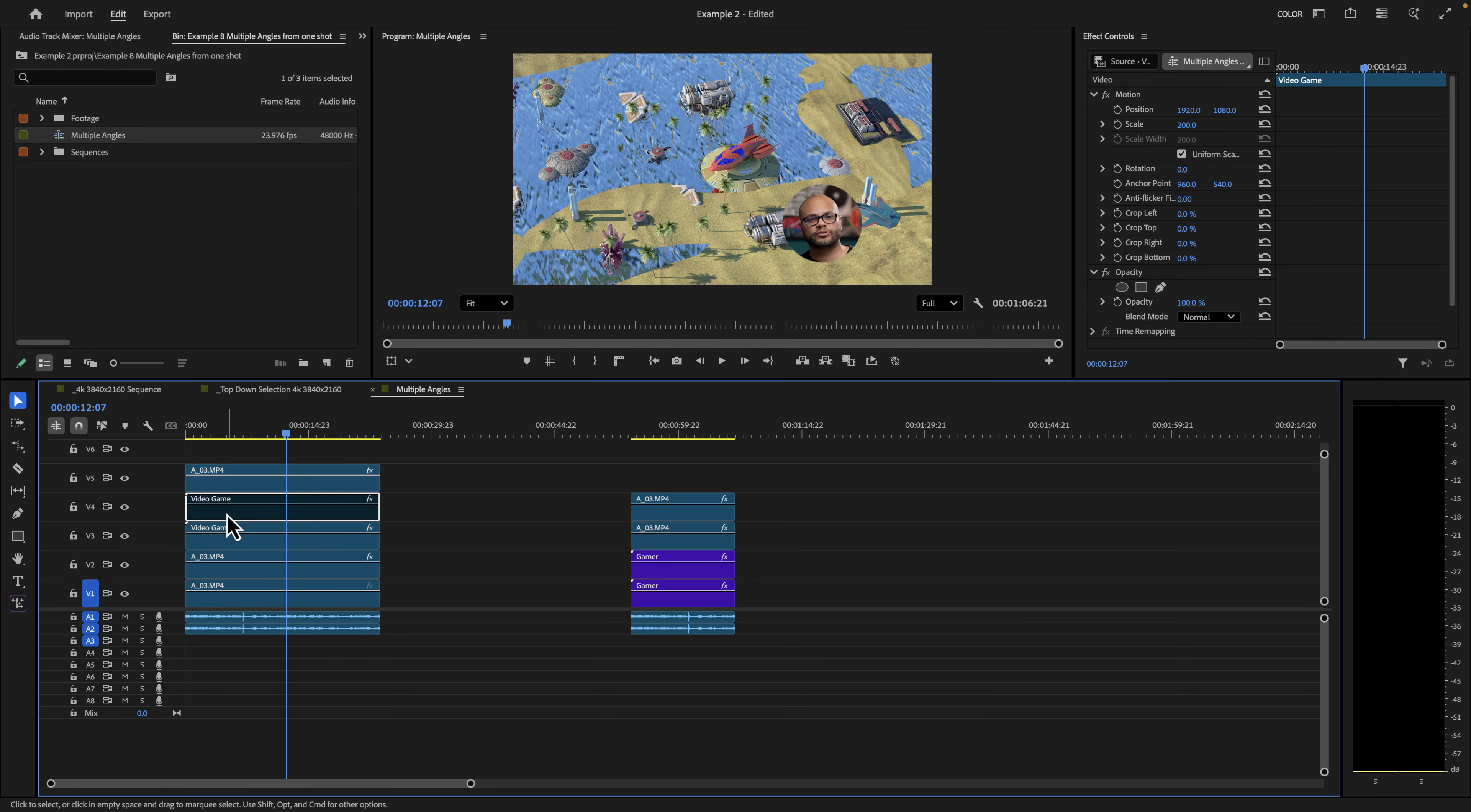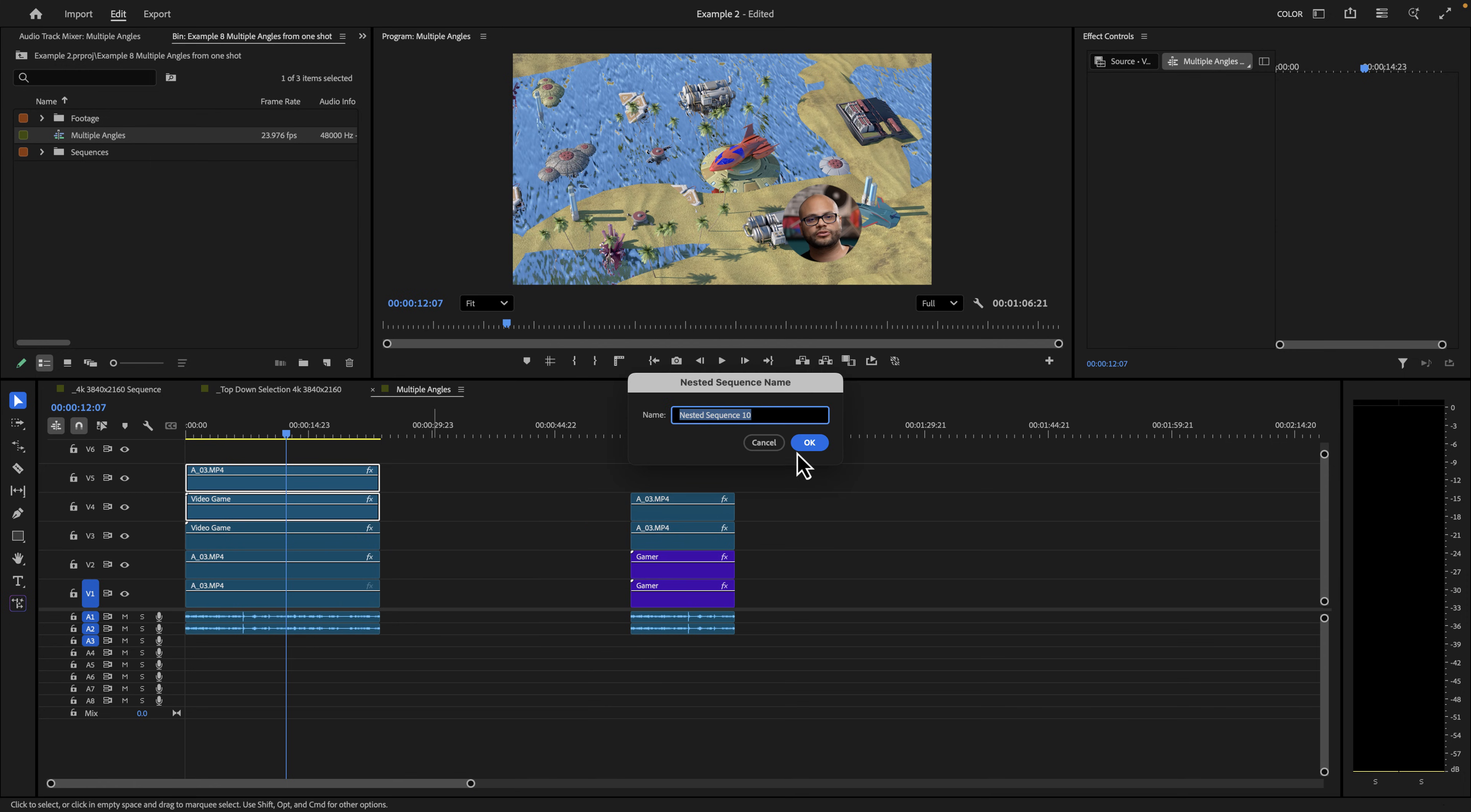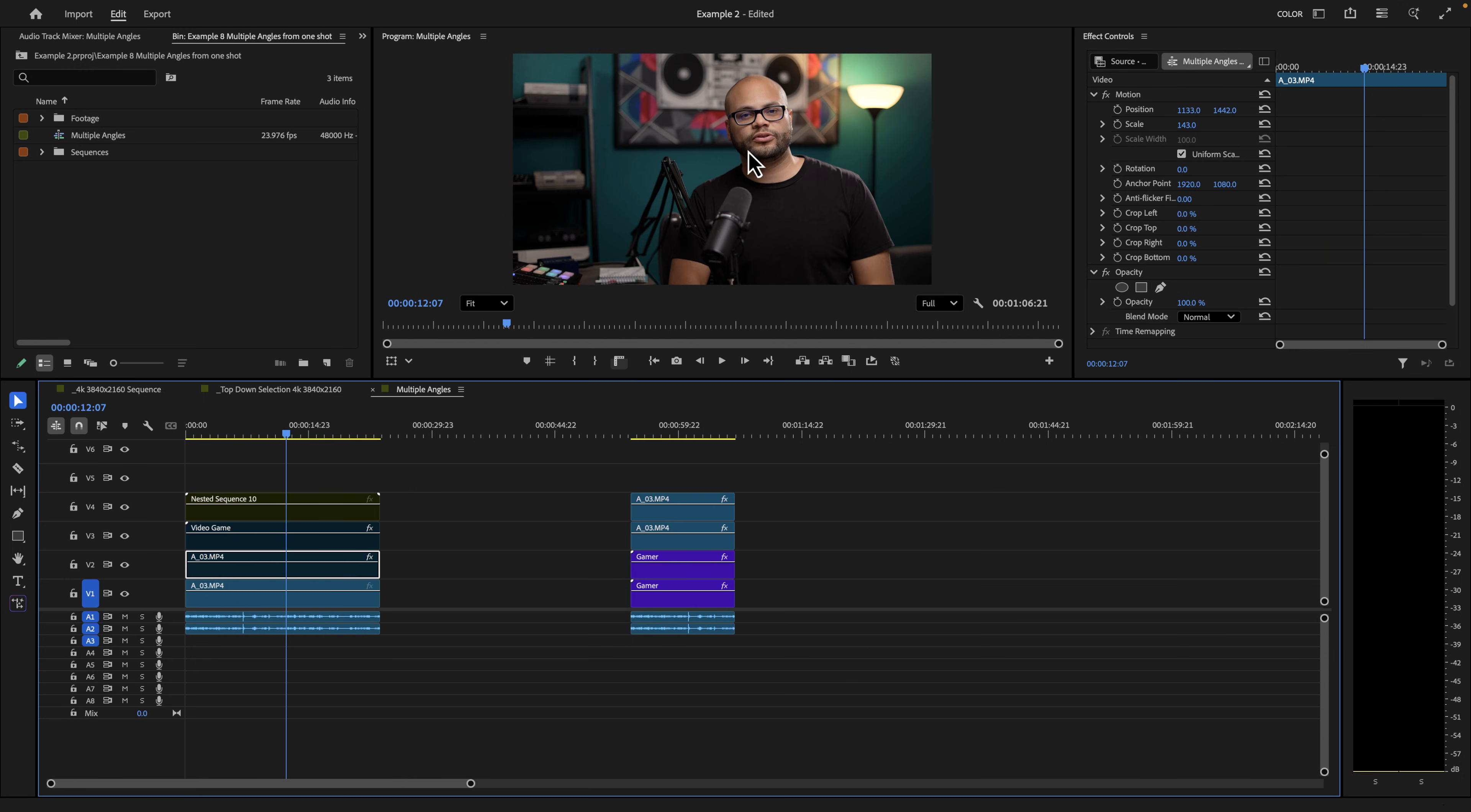And here is where I'm going to take the video gameplay and my on camera, right click, nest that. And now we treat this as one camera angle. We treat the video game as one camera angle. We treat my punched in as one camera angle and we treat the original on camera as one camera angle. So now we have four camera angles from basically one shot or two.